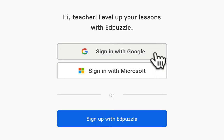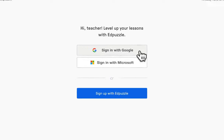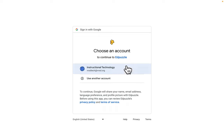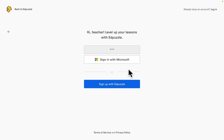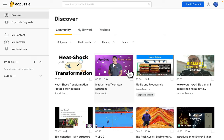When you sign up with Google for the very first time for Edpuzzle, you're going to want to make sure that you indicate which school building you work at. That is how you authenticate that you are a ValueView school teacher and gain access to the pro level features we have to offer. I'm going to select my teacher account for instructional technology, and it will log me in and bring me into the teacher dashboard that you see in front of you today.